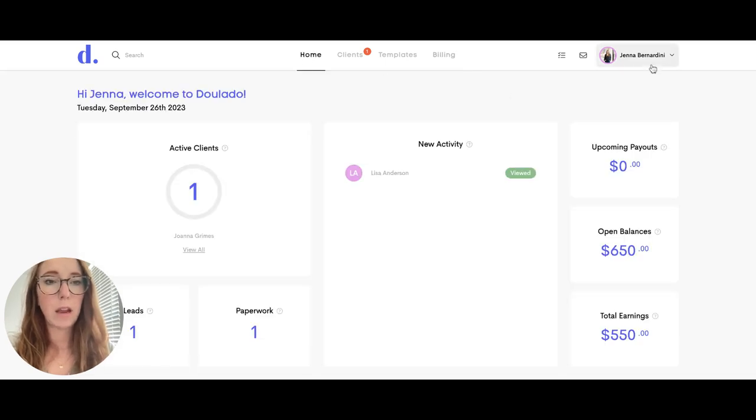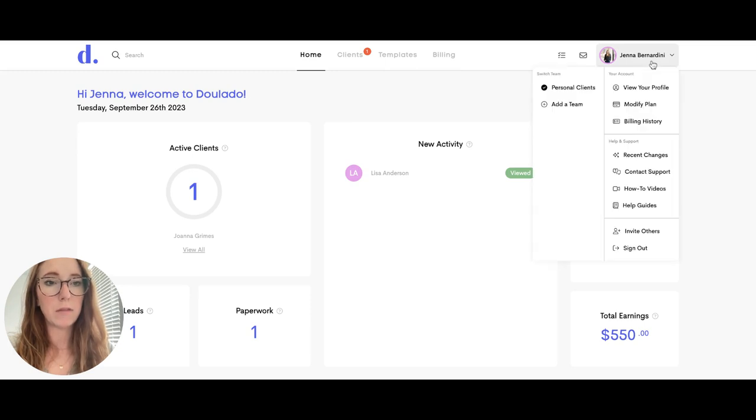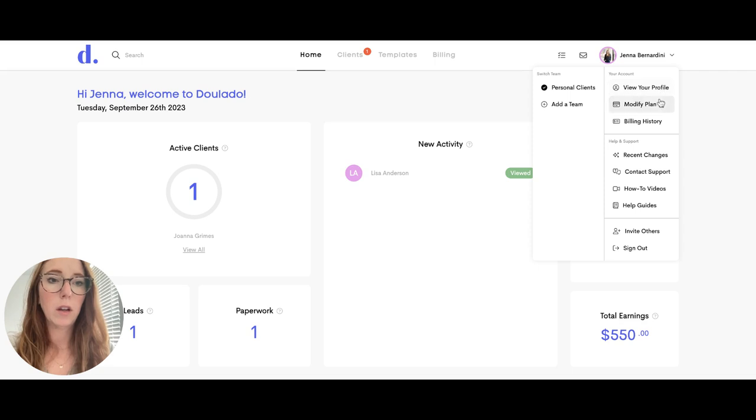In the upper right hand corner where your profile picture is, if you click that drop down, you can view and edit your profile here.